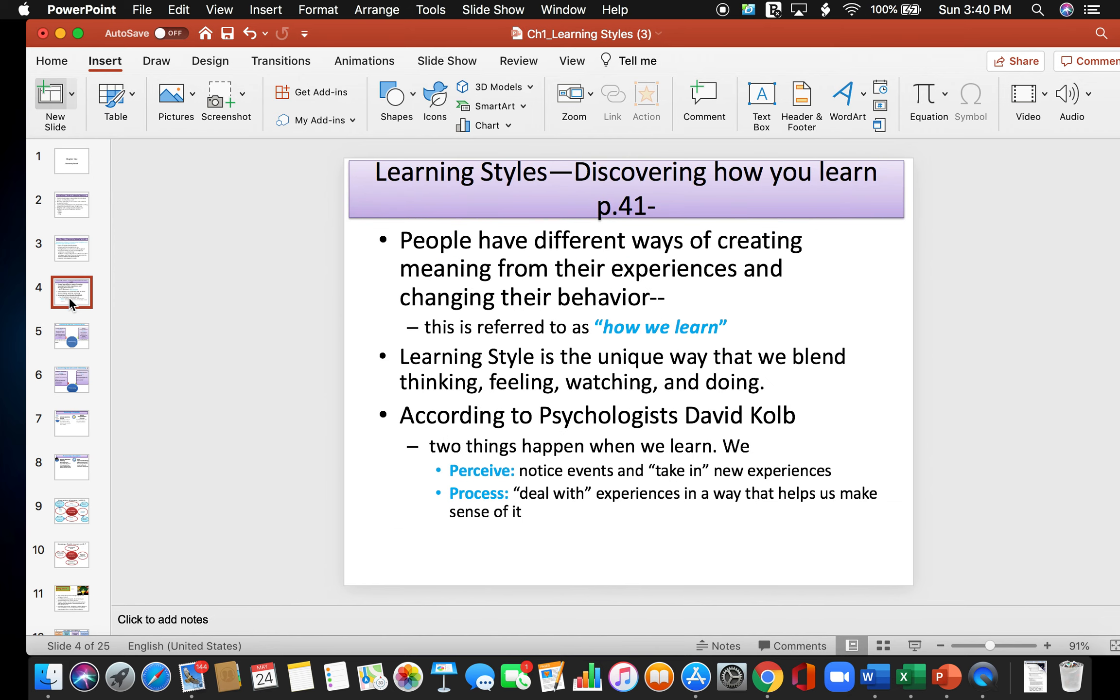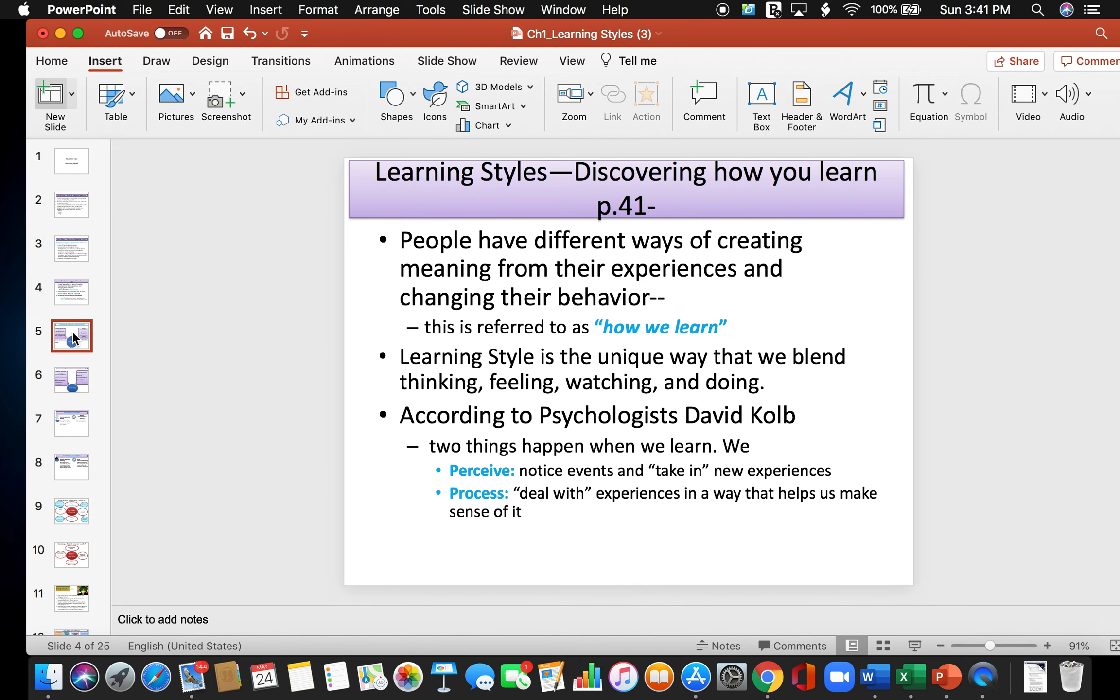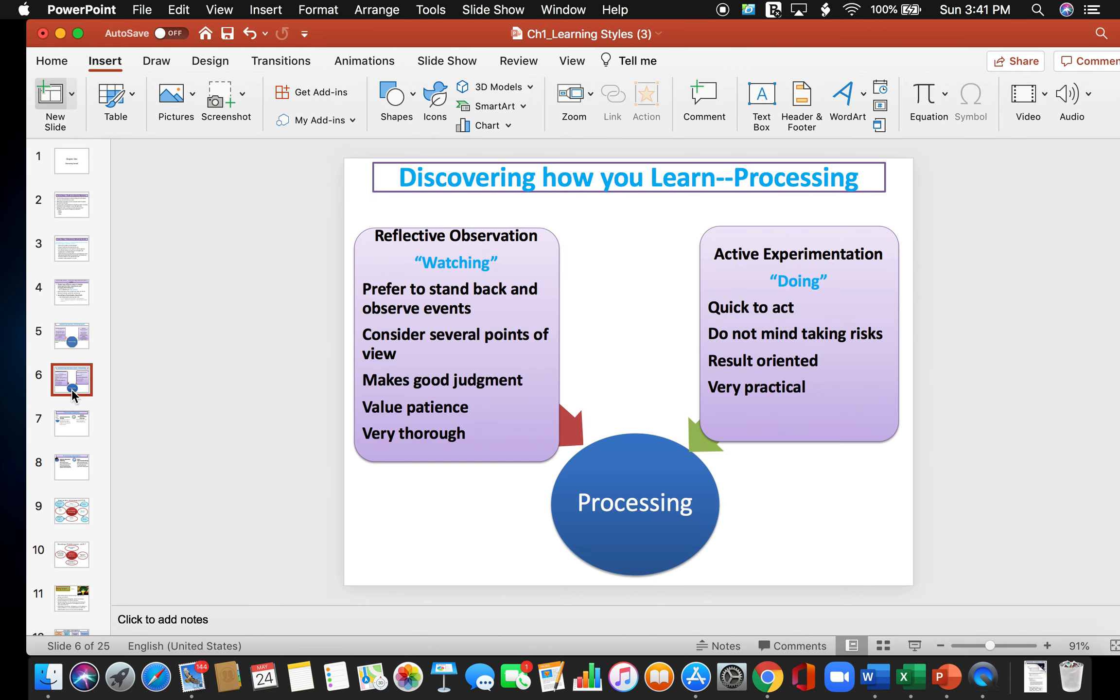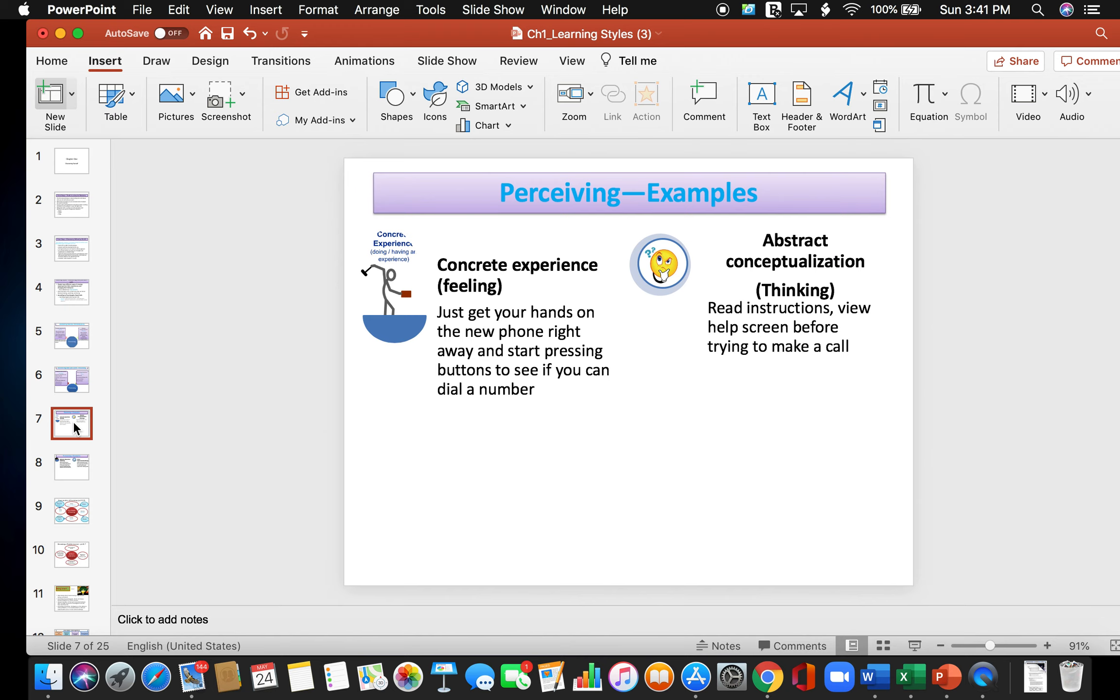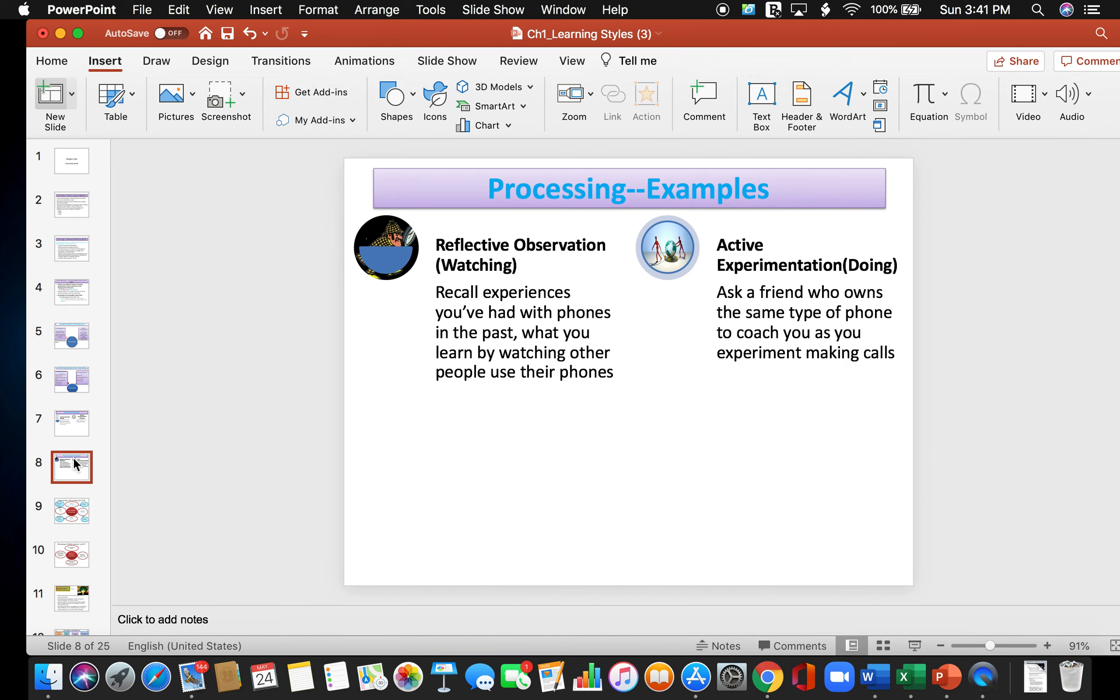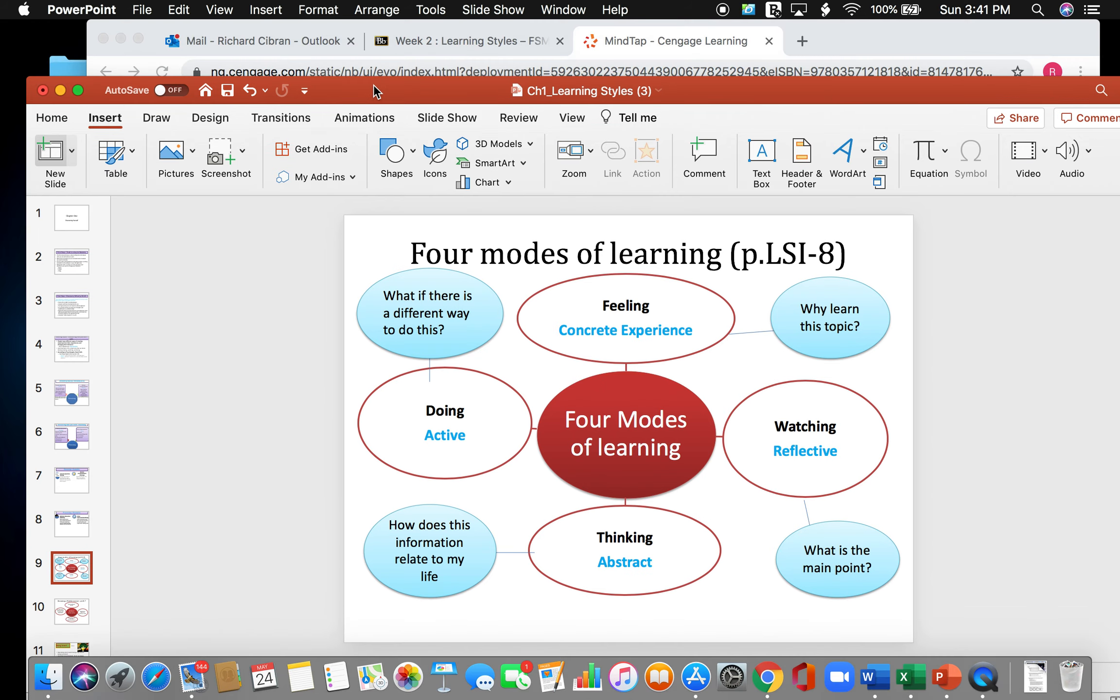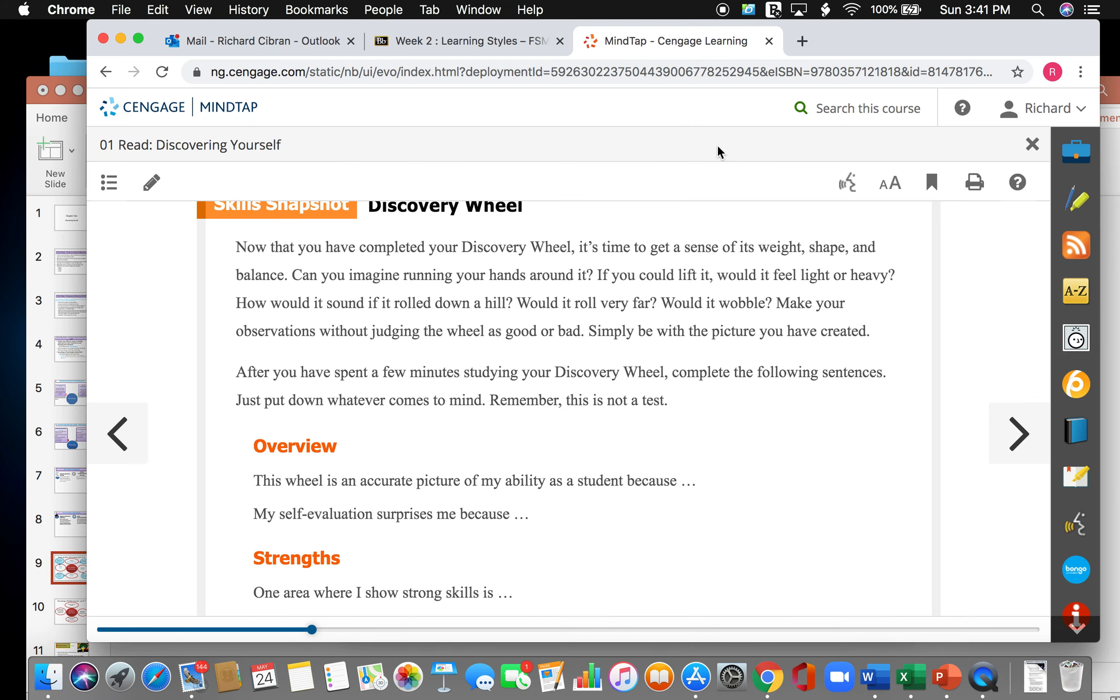So back to the PowerPoint. Learning styles, discovering how you learn. People have different ways of creating meaning from their experience and changing their behavior. Learning style is a unique way that we blend thinking, feeling, watching, and doing. According to psychologist David Kolb, two things happen when we learn. We perceive, which is notice events and taking new experiences. And we process, which is deal with experiences in a way that helps us make sense of it. So instead of going through these few slides, let's just go directly to the textbook because it's a little bit more clearer there.